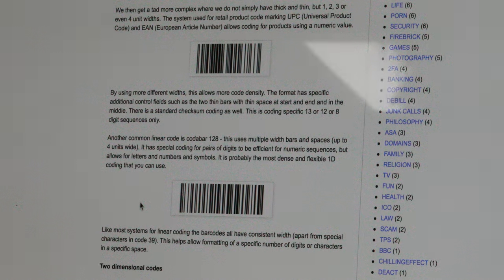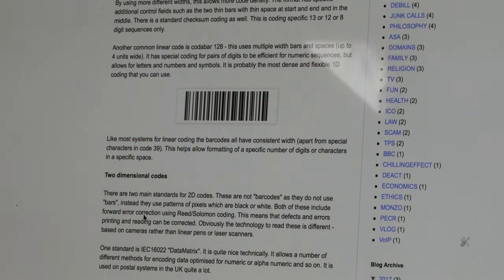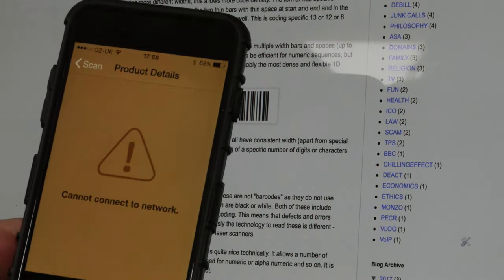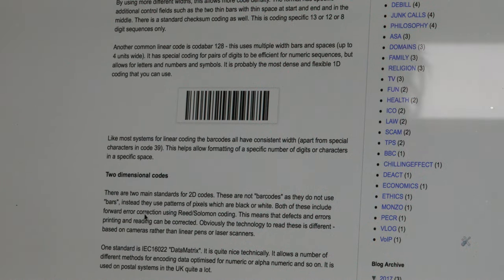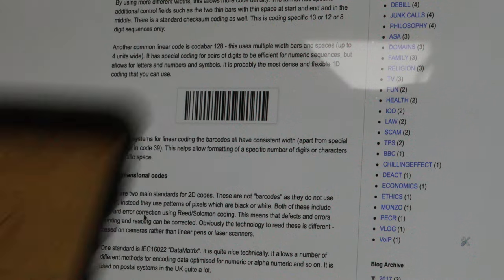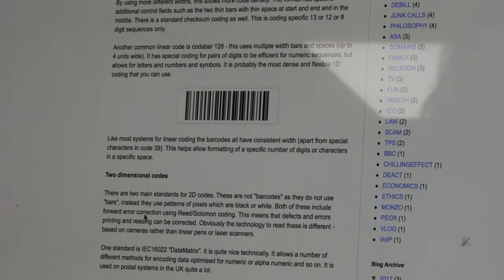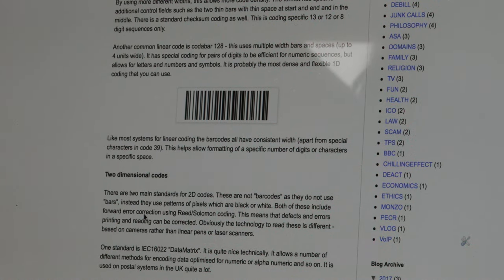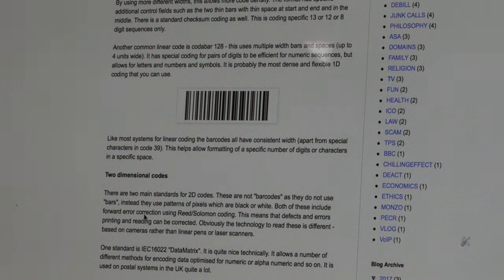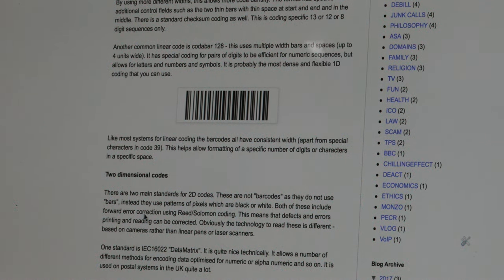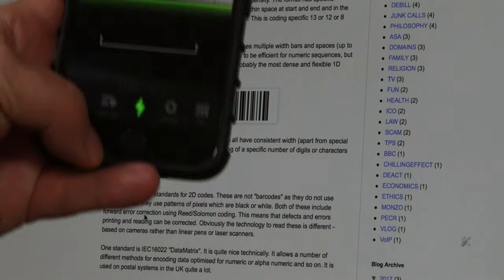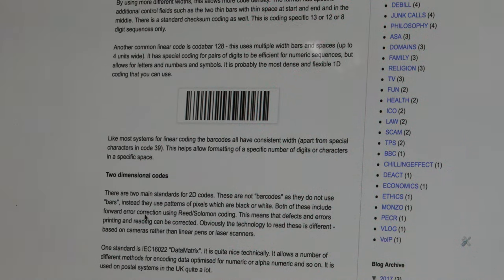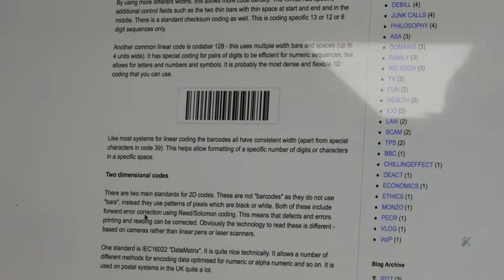Okay, what's the next one? That was Code 128. Let's read that — 'Cannot connect to network.' Let me try it again. So I'm thinking: what on earth did I put in that barcode that upsets this app so much? It doesn't say what the barcode is, it just says 'cannot connect to network' every single time.